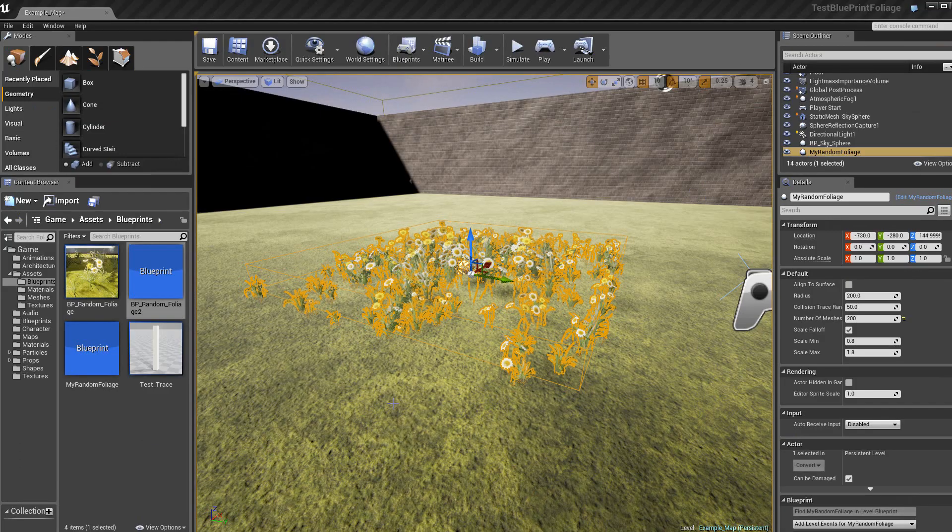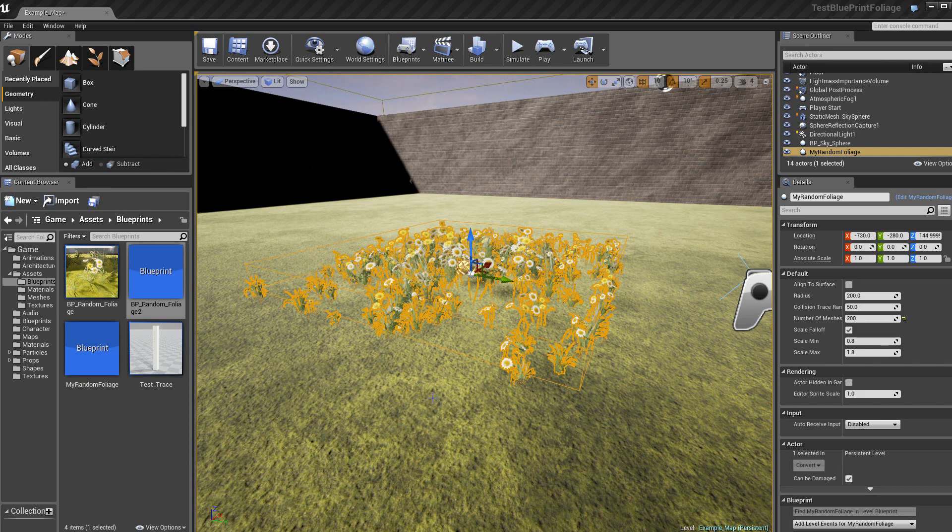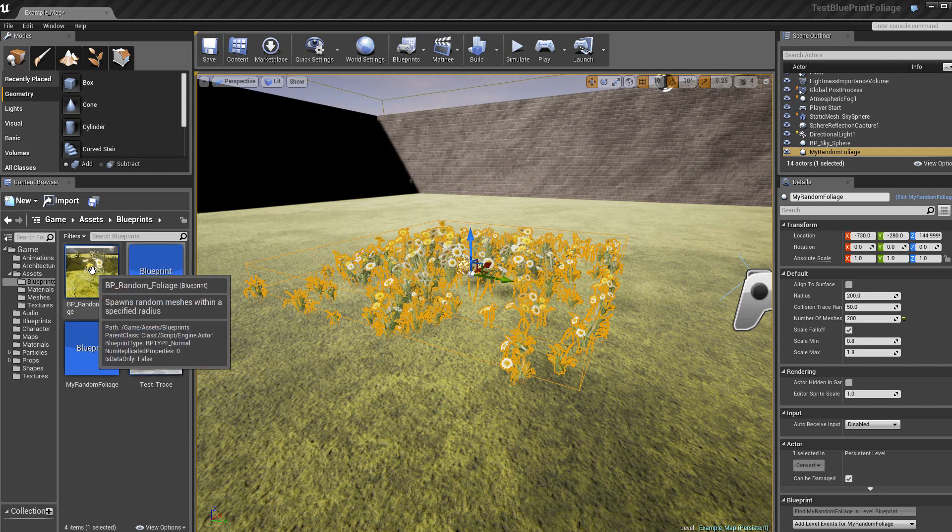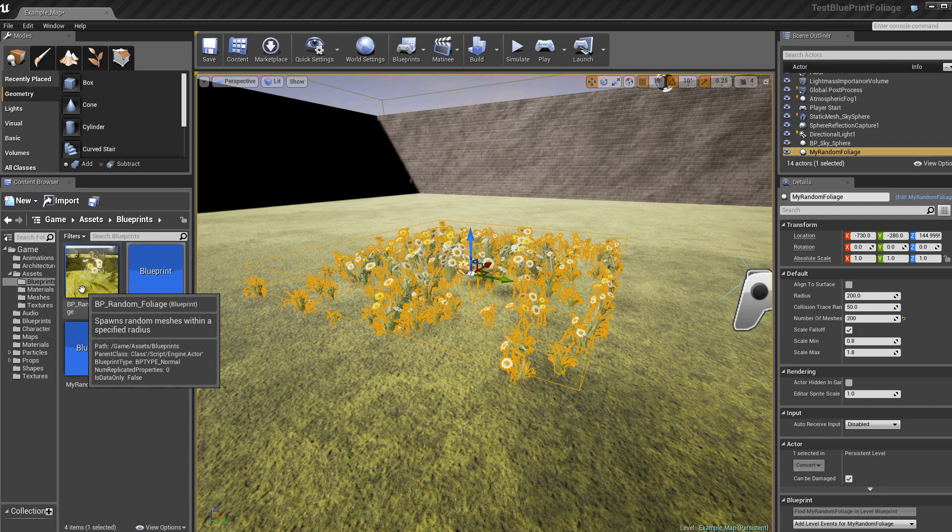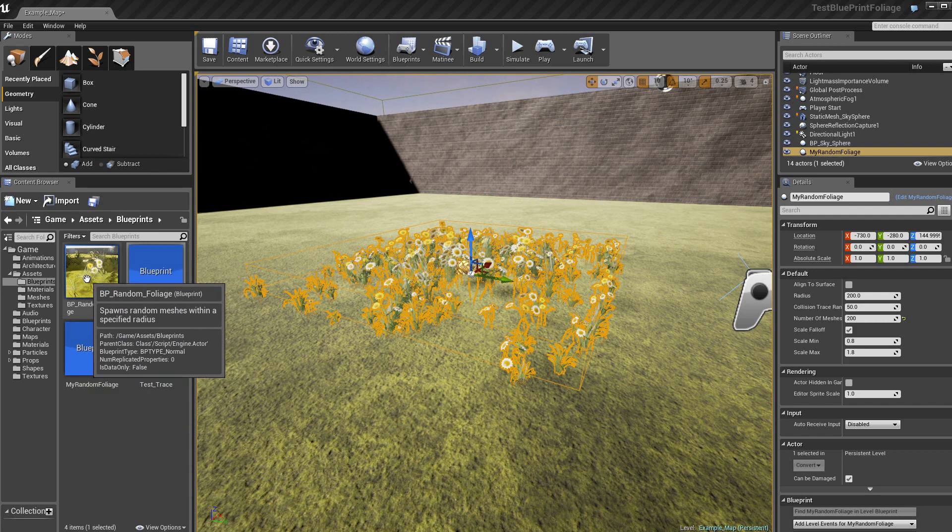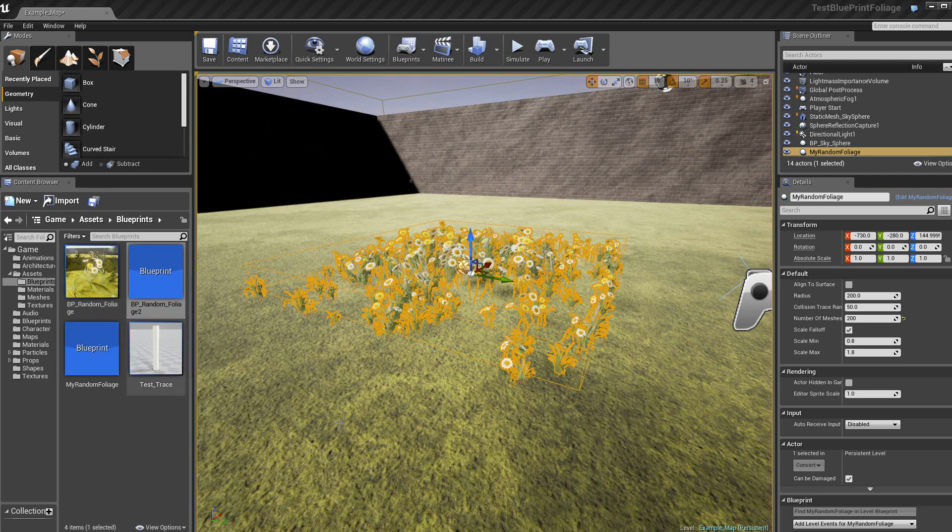Donc, en conclusion, on obtient, donc, ce résultat-là. Alors, le blueprint, donc, random foliage, ceci est l'original que j'ai, donc, détaillé. Cet original, vous le retrouvez dans le blueprint du type Office où il y a plusieurs blueprints qui sont intéressants de pouvoir décoder et comprendre.